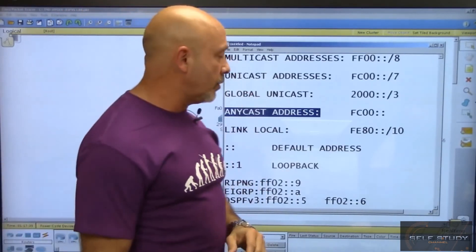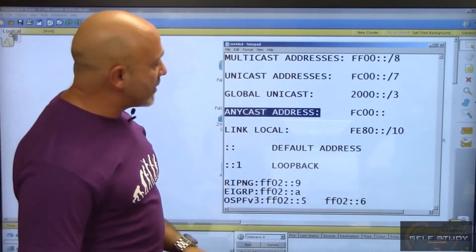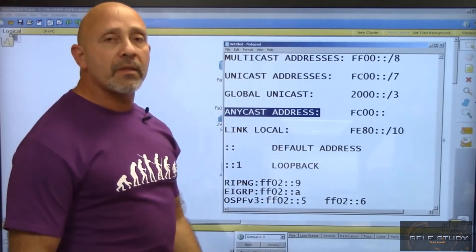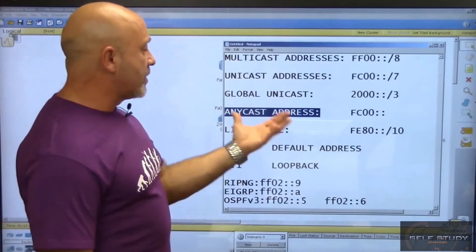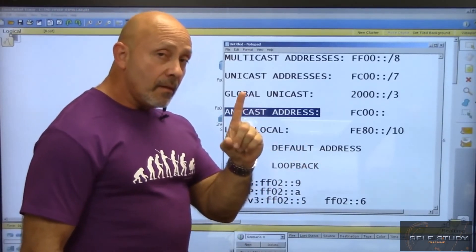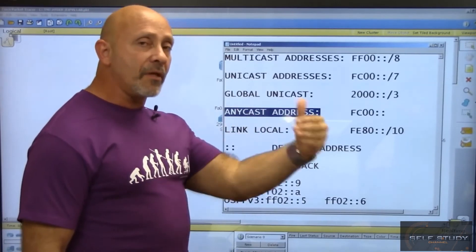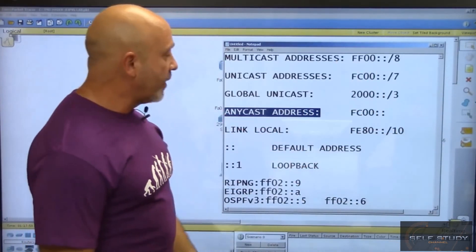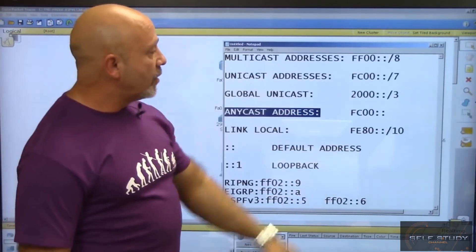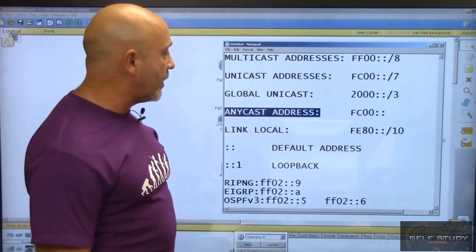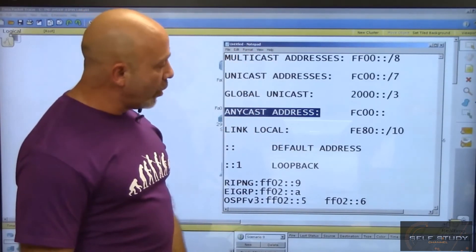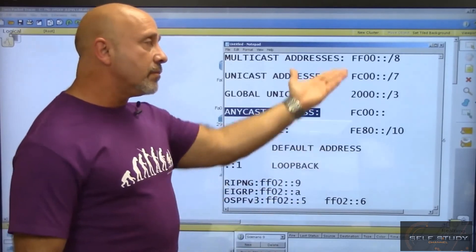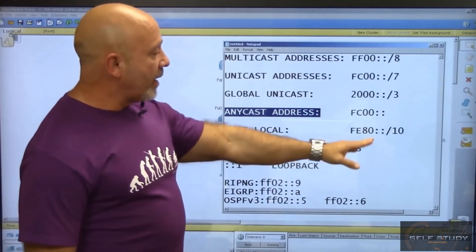These are the types of addresses we use. Anycast is one of the newest and most interesting because it's one-to-nearest, based on the metric of whatever routing protocol you're using. It comes from the unicast address range, the top 128 addresses. There they are - pretty much the same, just using hexadecimal numbers.